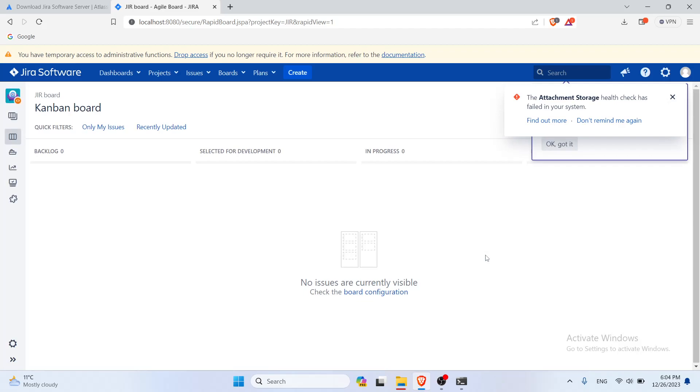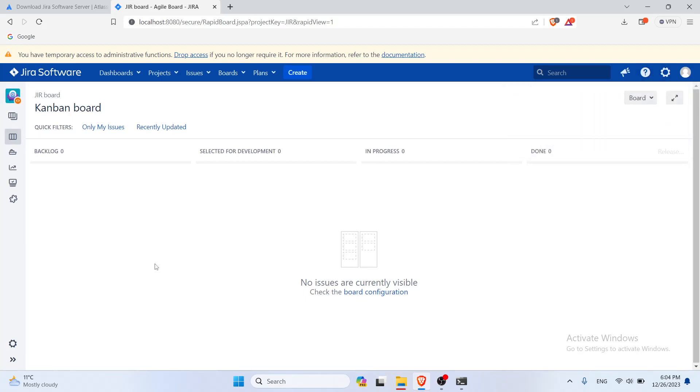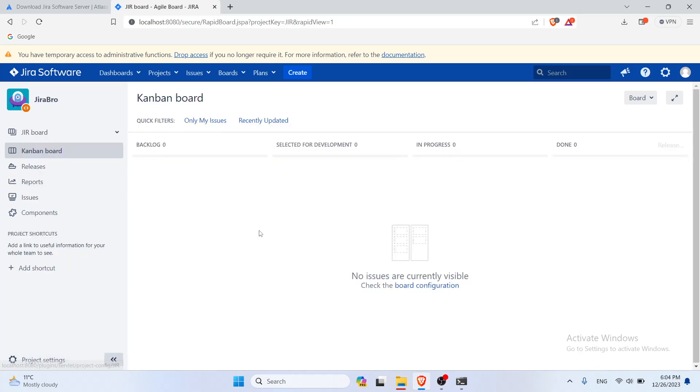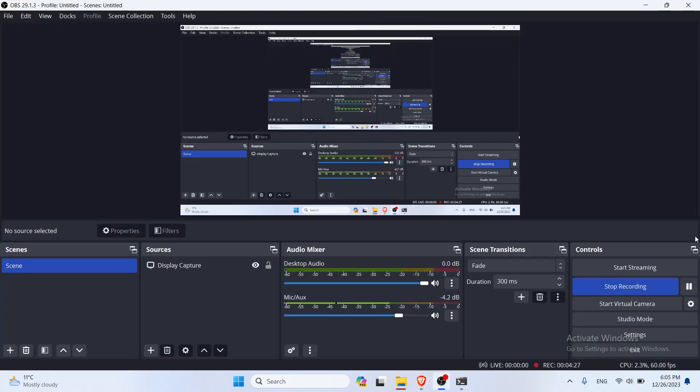And there we go. Everything is installed and now you can actually continue experimenting. Well, that was it for this video. Thank you for watching.